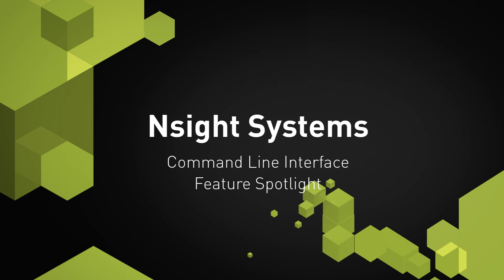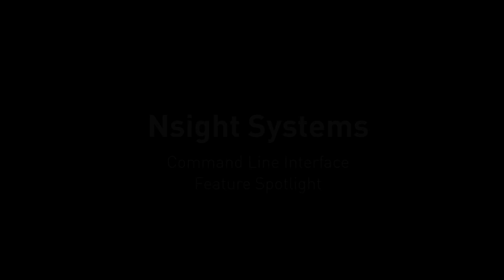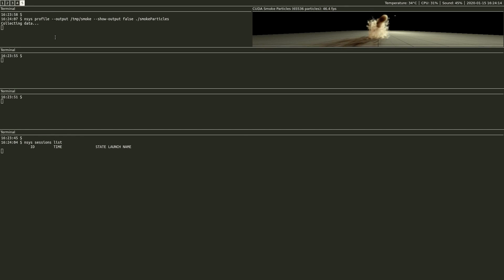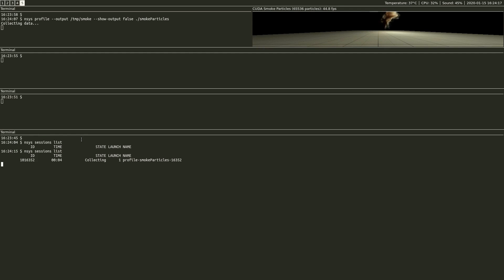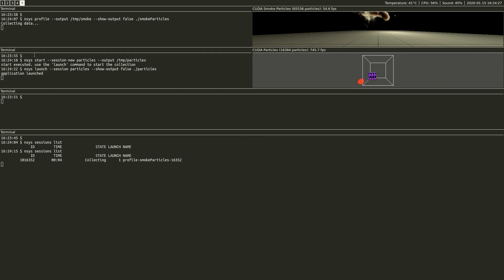Welcome to the NVIDIA Insight Systems Command Line Interface Feature Spotlight. The Insight Systems CLI is helpful to profile in scenarios involving complex environments. Some examples are servers using job schedulers, containers with limited system permissions, distributed models like MPI, and automated setups such as regression testing systems — or simply a preference for CLI.